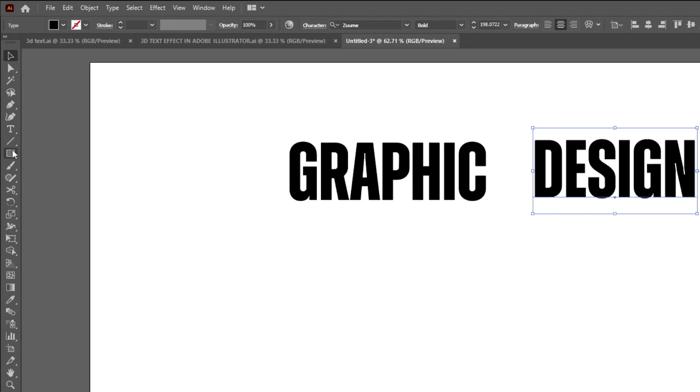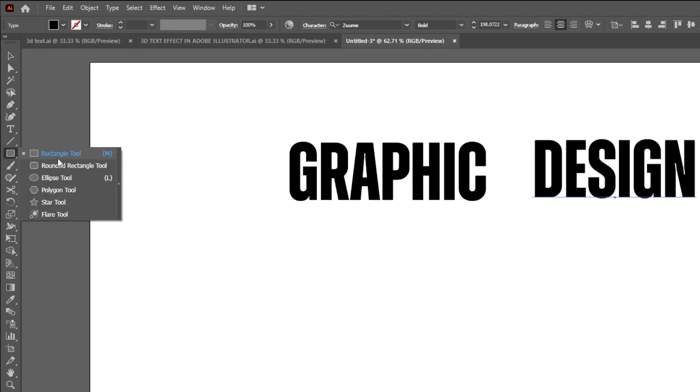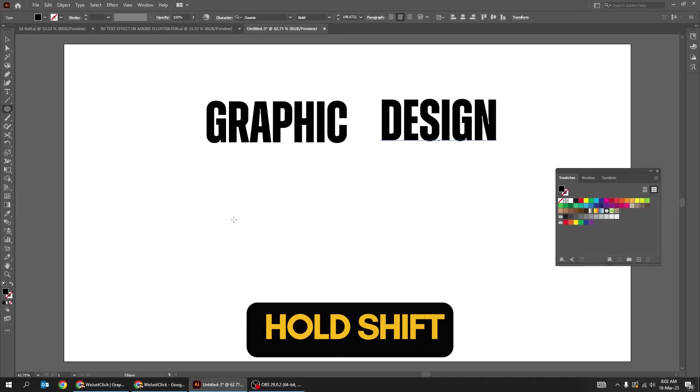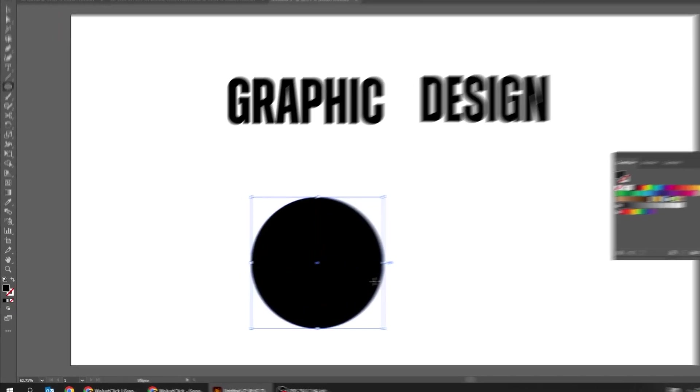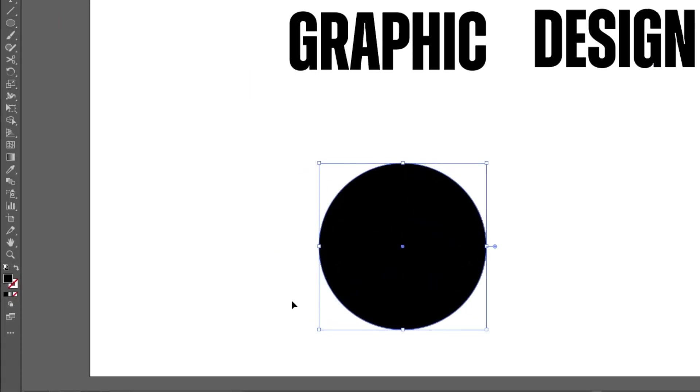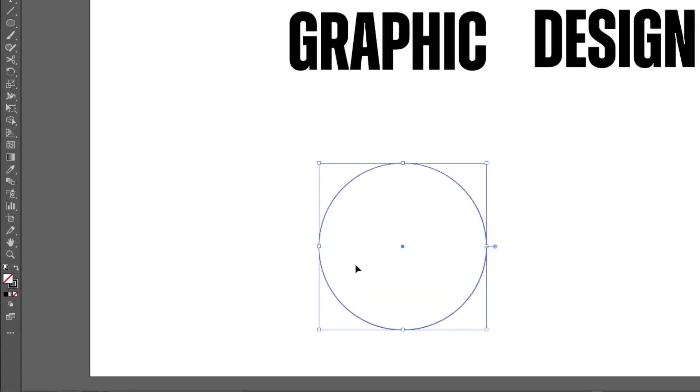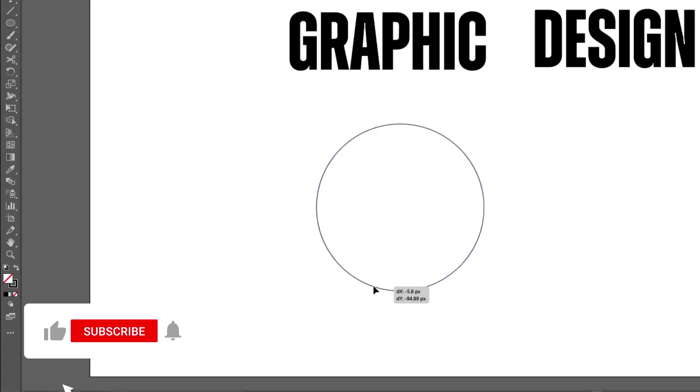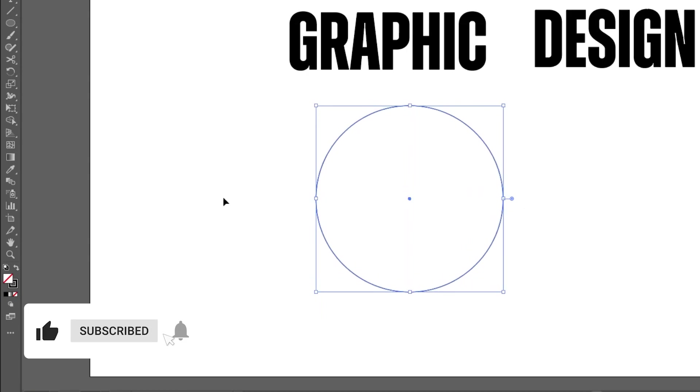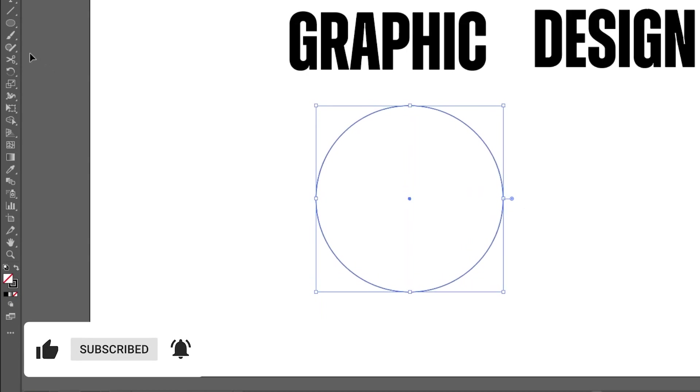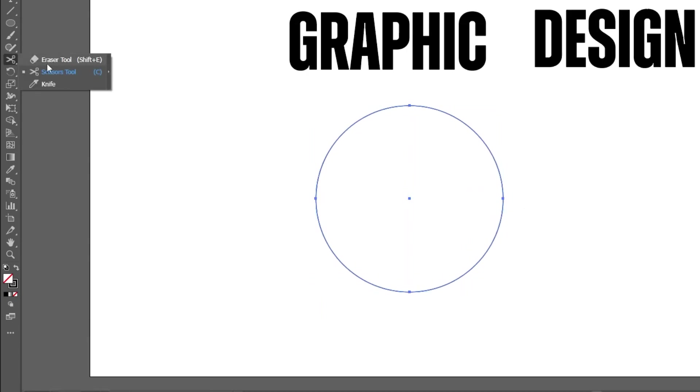Now choose the ellipse tool. Hold Shift and draw a circle. Use the knife tool. Cut the circle like this.